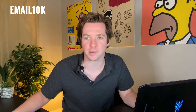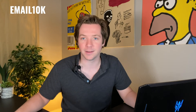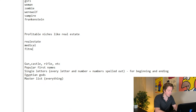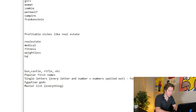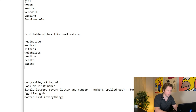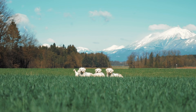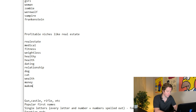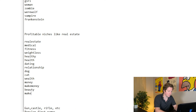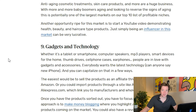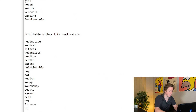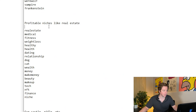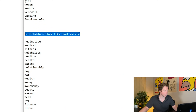The reason this list would exist is for if you're just trying to buy some high-value domains. We'd put stuff like fitness, weight loss, health, healthy, dating, relationship, dog, cat, wealth, money, make money, beauty, makeup — is this 20 yet? Not yet. Tech, NFC, finance, niche. So profitable niches — and this list will be called 'niches'.